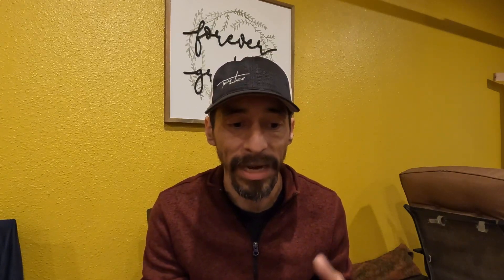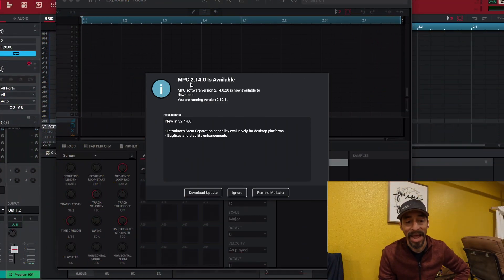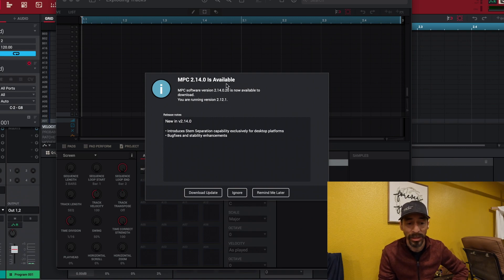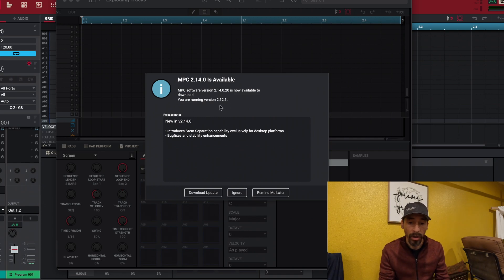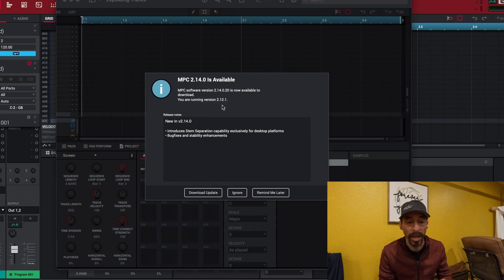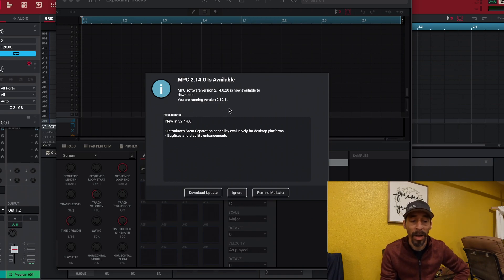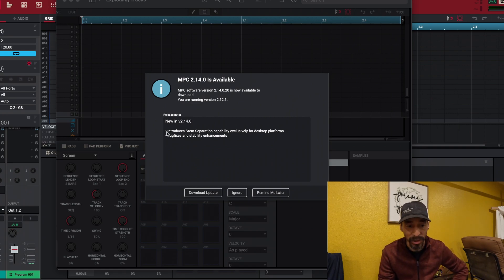Some people want to keep their software updated every time there's an update, and you are more than free to do that. For us here at Team Onco Studios, I like to usually stay behind a couple of updates just to make sure they've got things working properly. The latest update they have for MPC Beats is 2.14. The software version 2.14 is now available to download — I am running version 2.12 on my laptop.